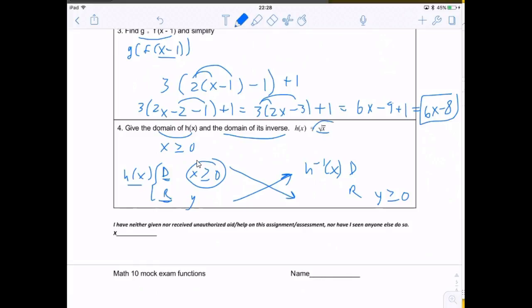What comes out of the square root function? Only positive numbers and maybe 0, so the range of √x is y ≥ 0. That means the domain of the inverse function is also x ≥ 0 — you just replace y with x. So both the domain of h(x) and the domain of its inverse are x ≥ 0.